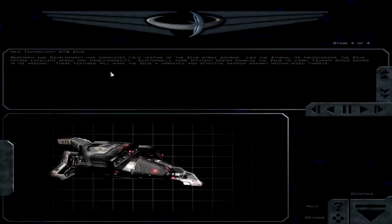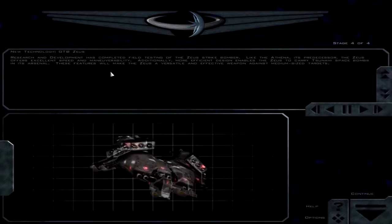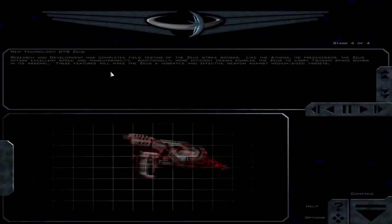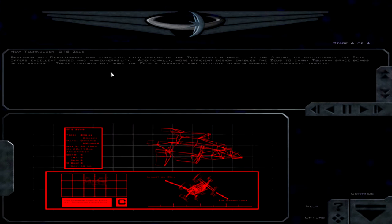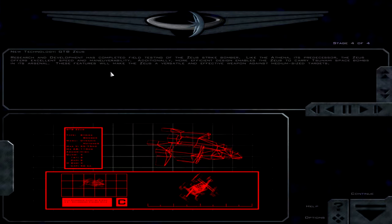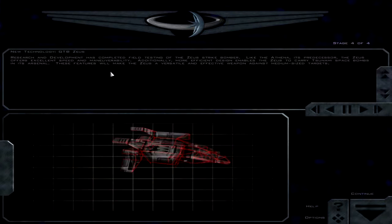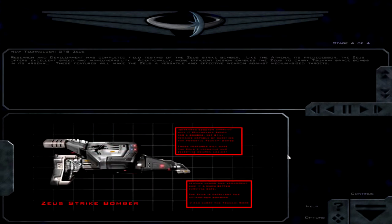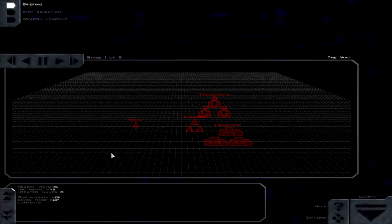Research and development has completed field testing of the Zeus strike bomber. Like the Athena, its predecessor, the Zeus offers excellent speed and maneuverability. Additionally, more efficient design enables the Zeus to carry tsunami space bombs in its arsenal. These features will make the Zeus a versatile and effective weapon against medium-sized targets. I'm guessing the next mission is going to be a bombing mission.